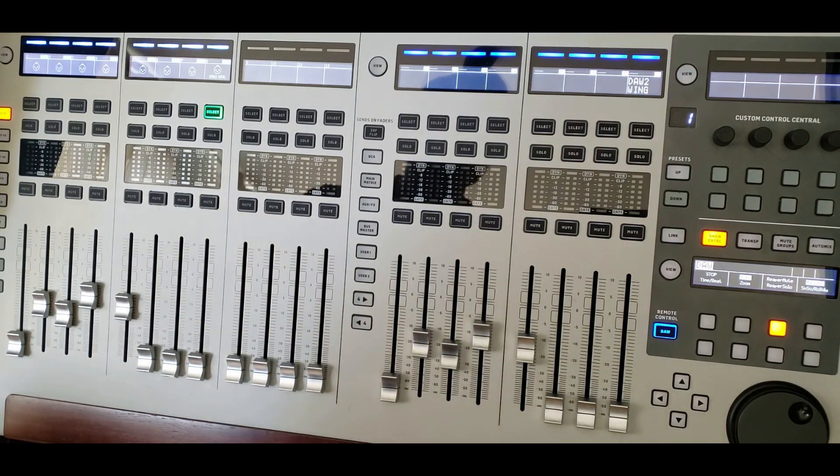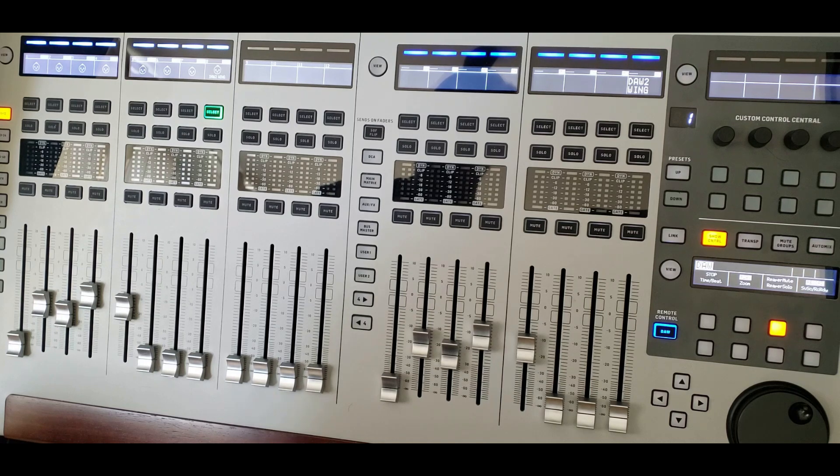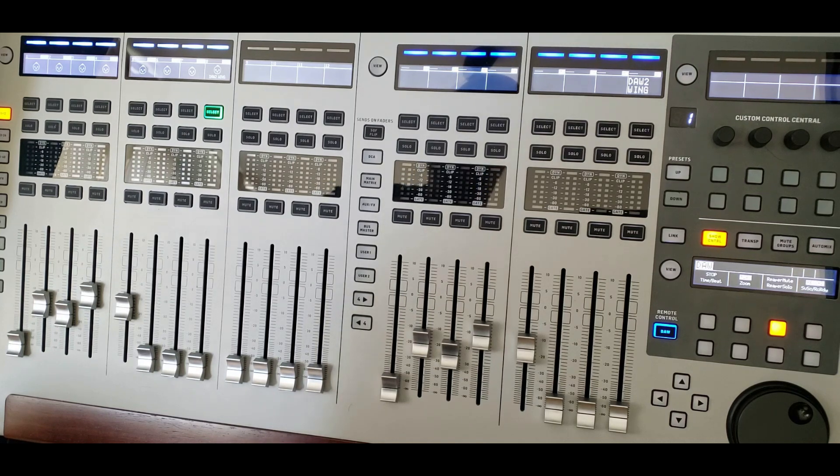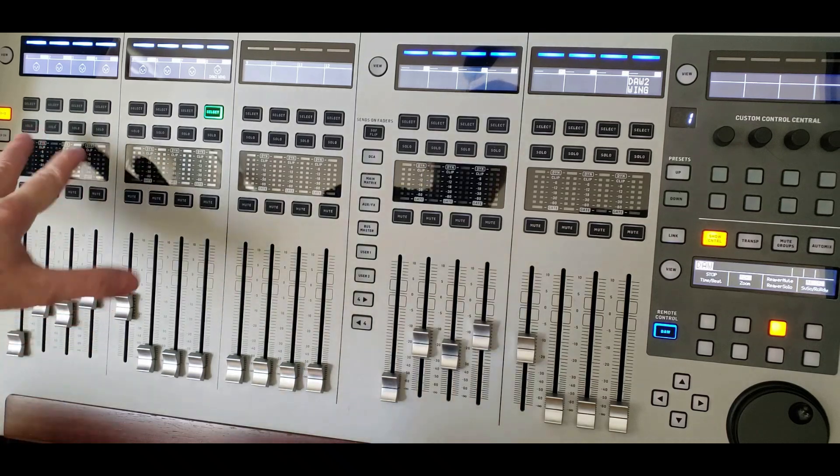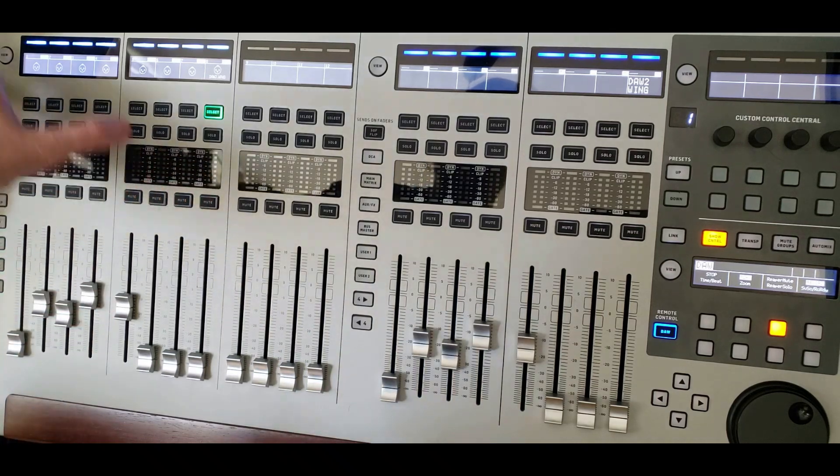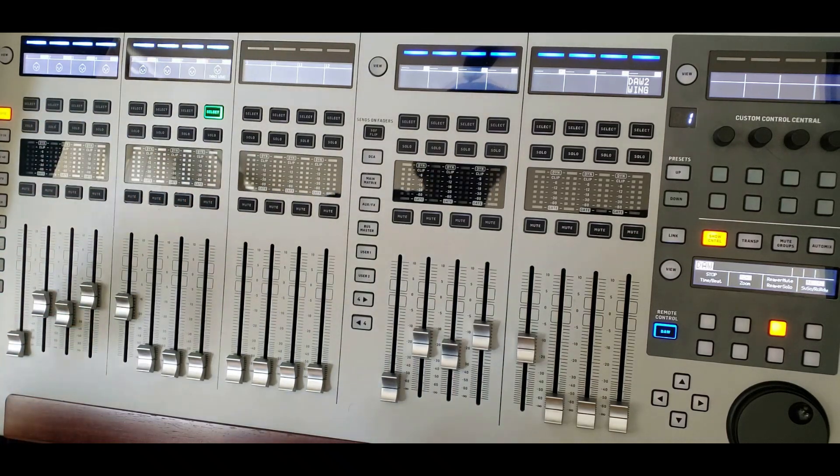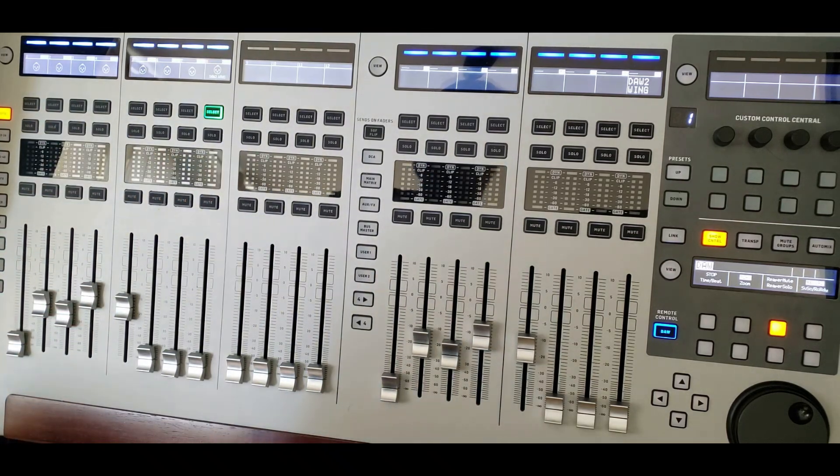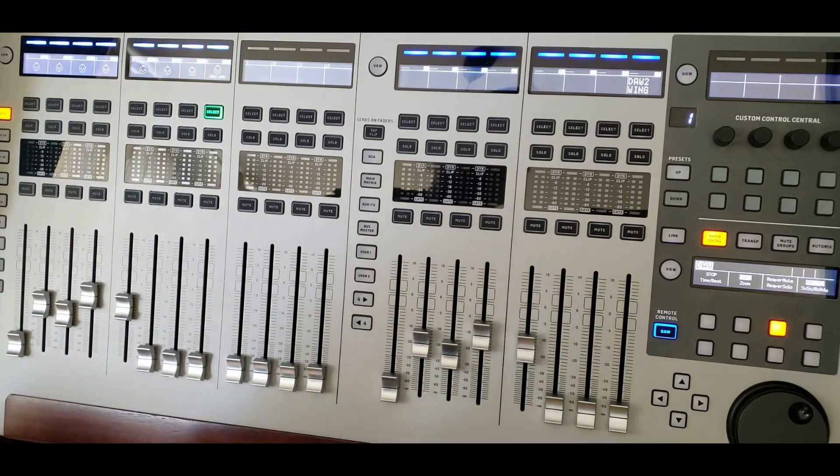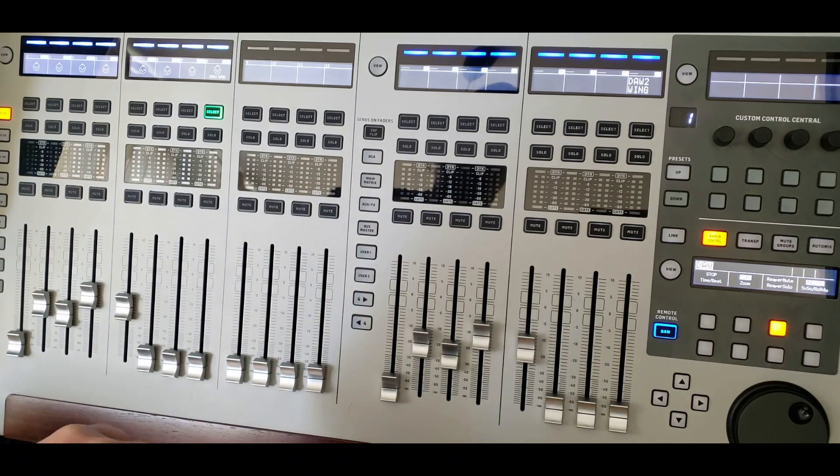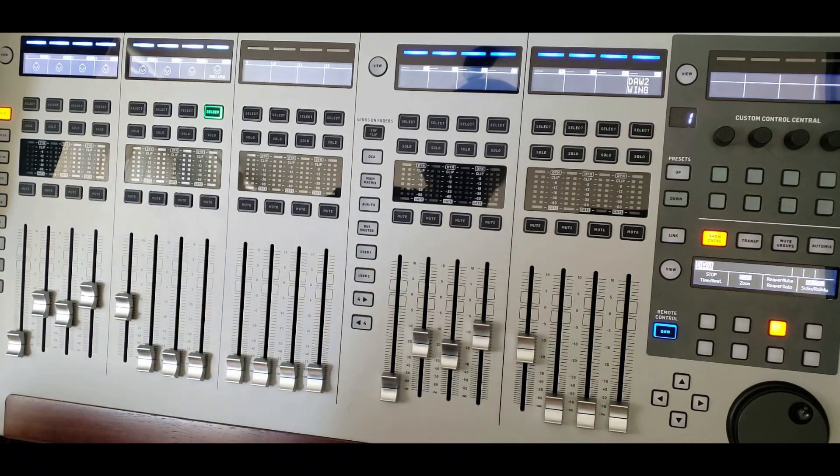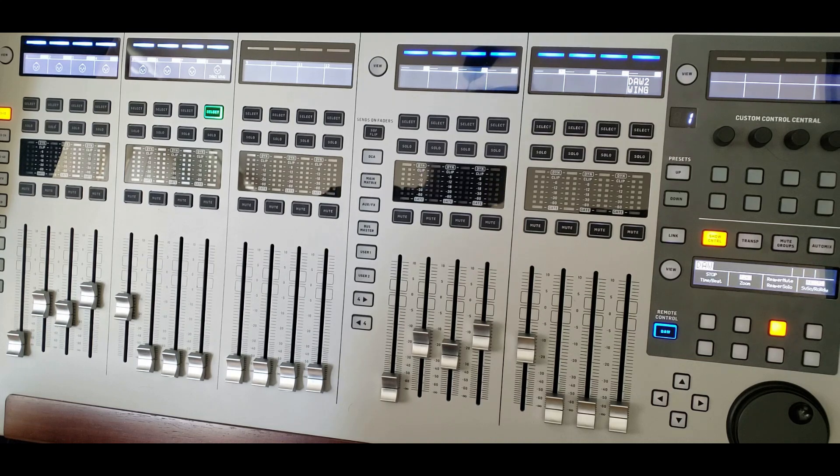And you can control on the remote wing pretty much any faders, whether there are direct channel, bus, auxiliary, matrices, DCA, main faders. Or you can also control any of the sends.